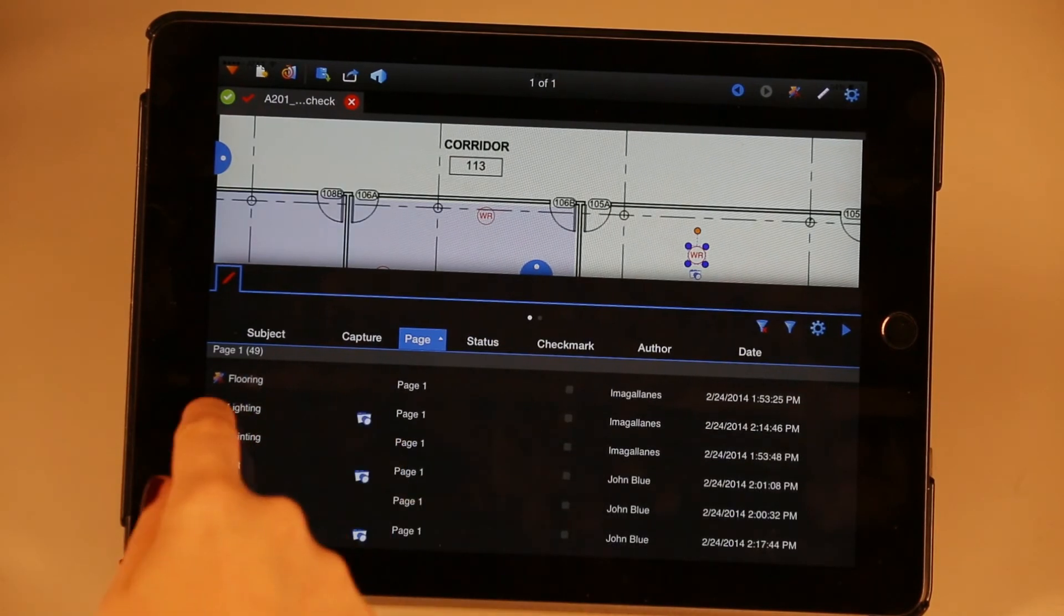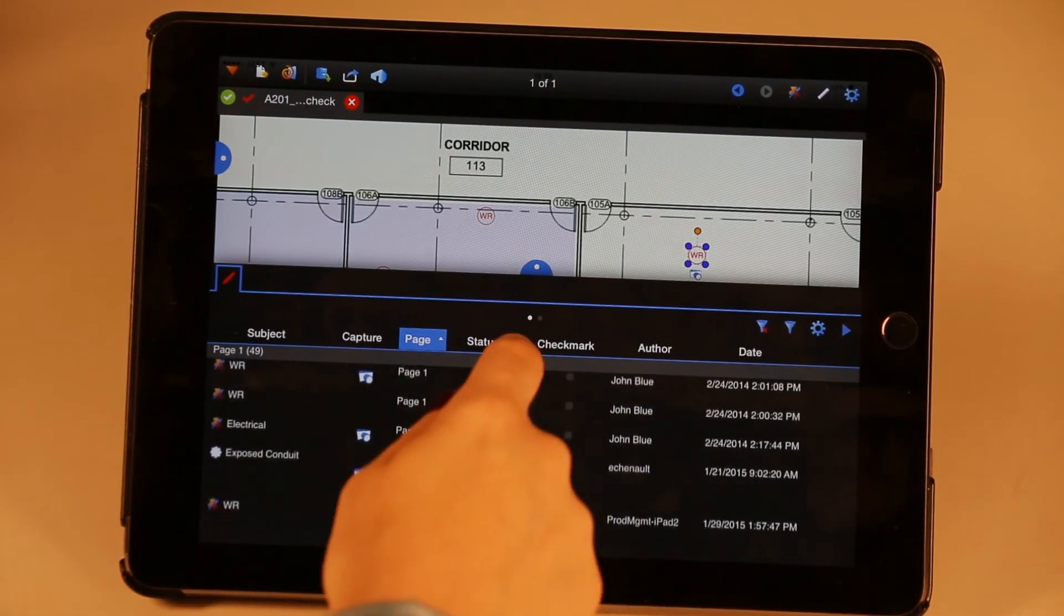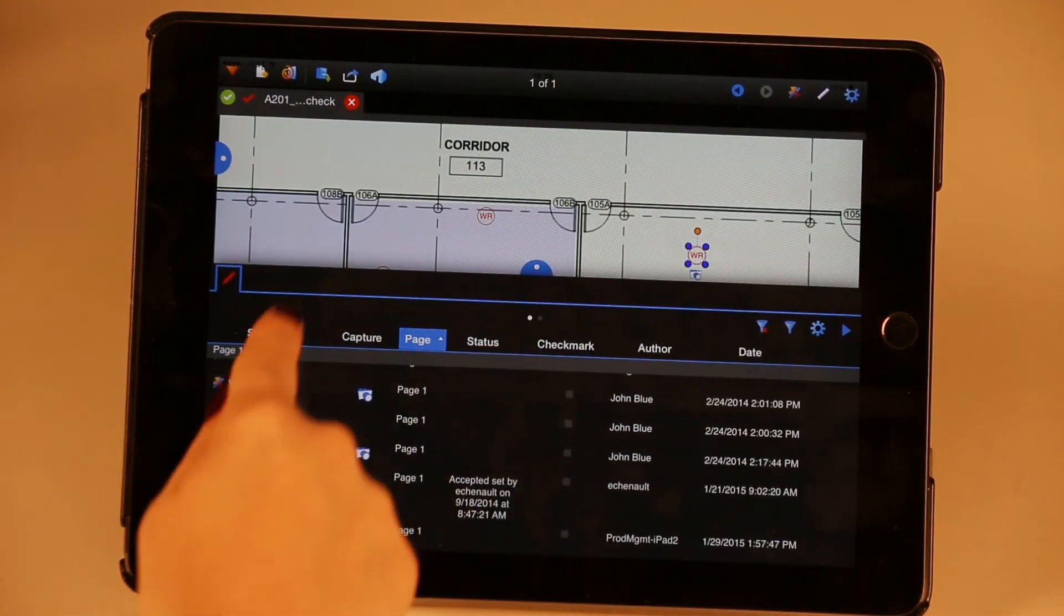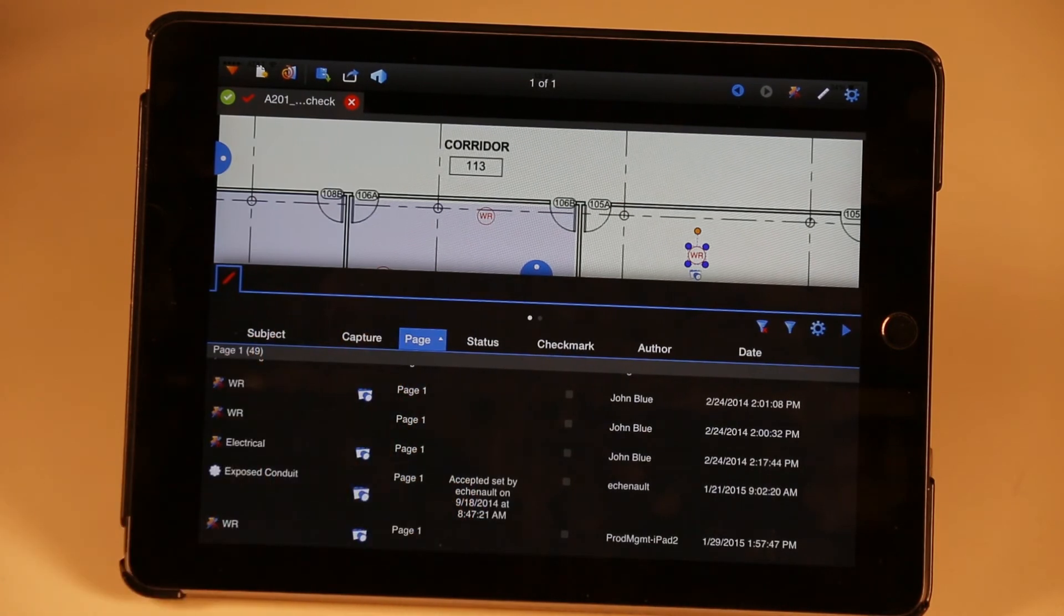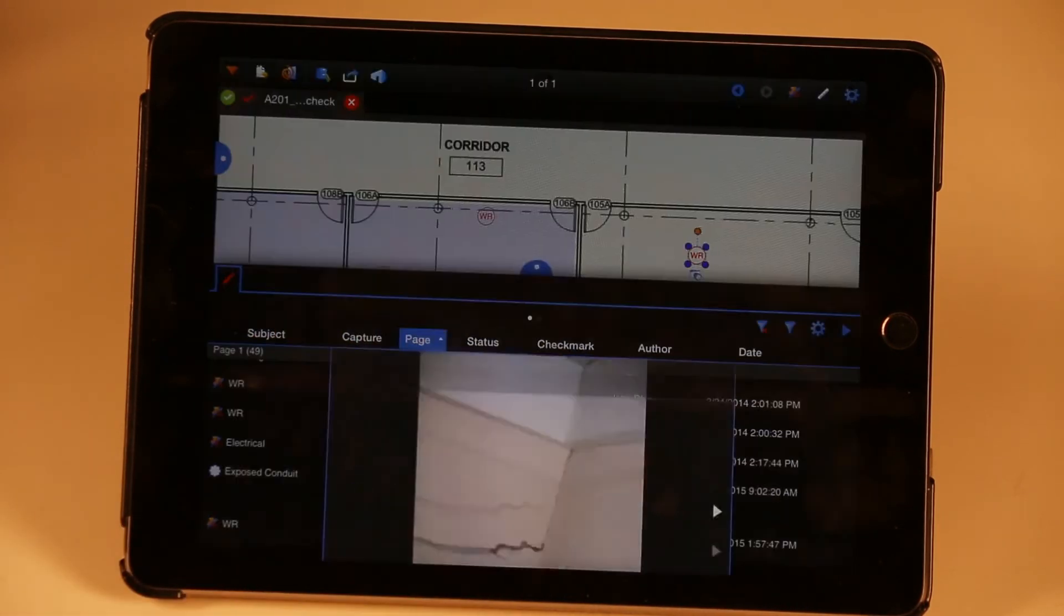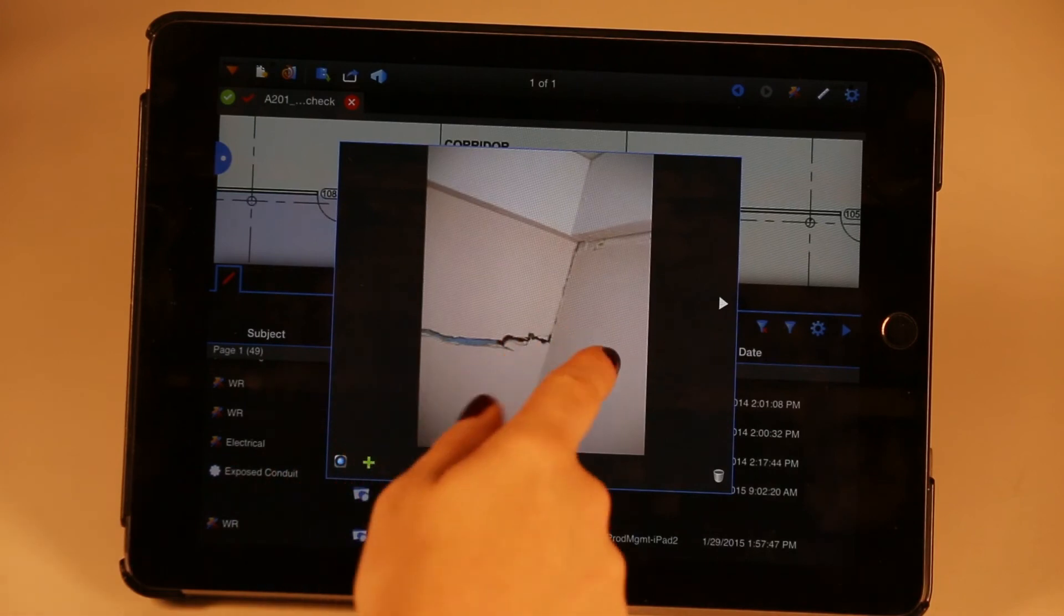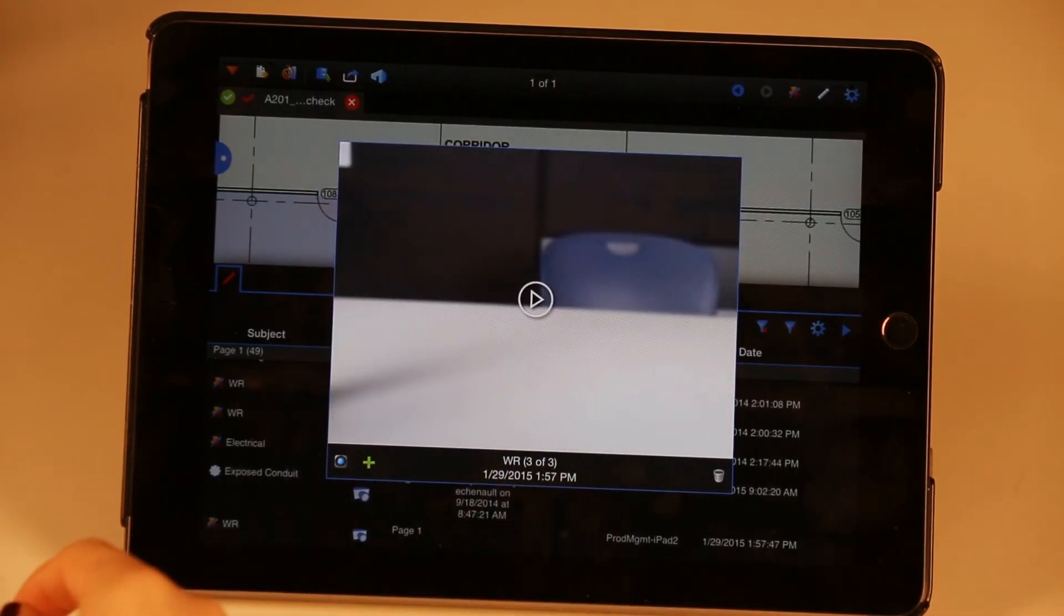It's easy to see which markups have capture and which don't, and you can even sort and filter by this column. Tapping on one of the captured icons will show the captured media for that markup.